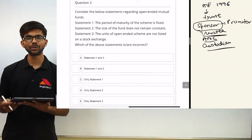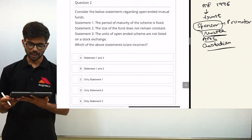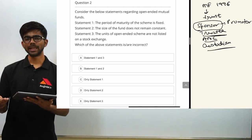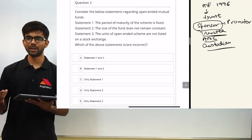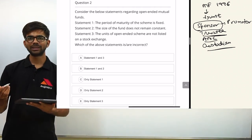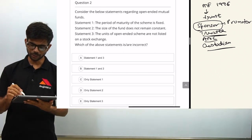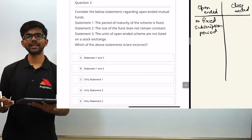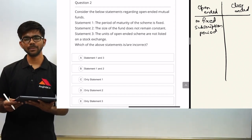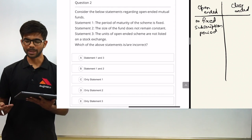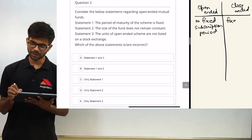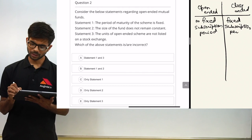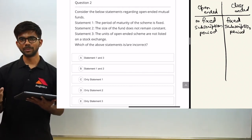Moving on to question two: consider the below statements regarding open-ended mutual funds. There are two types of mutual fund schemes — open-ended and close-ended — classified on the basis of maturity. In open-ended schemes, there is no fixed subscription period, so an investor can enter or exit any time. In close-ended schemes, there is a fixed subscription period within which the investor must enter.